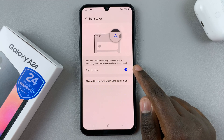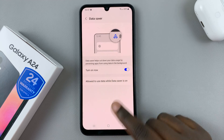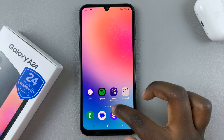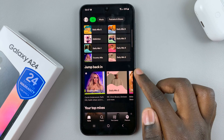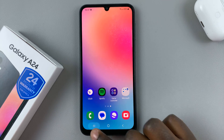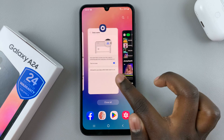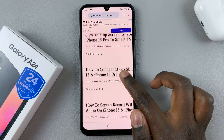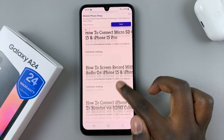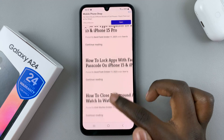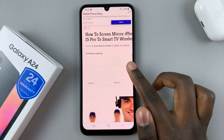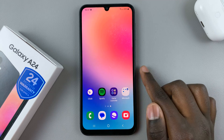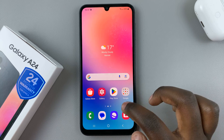For example, if I'm using Spotify and then I close it and open Google, Spotify will no longer be able to use my mobile data, meaning that it won't finish your data as quickly and you won't have to keep renewing.